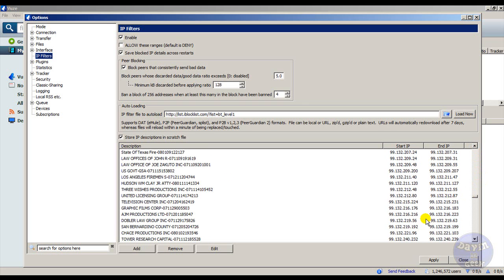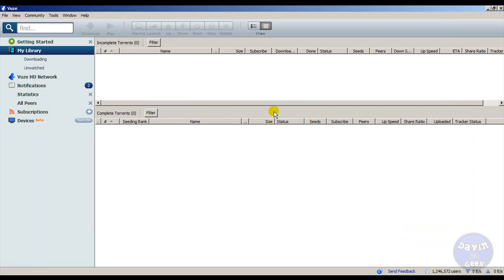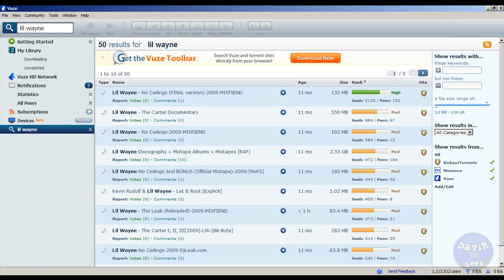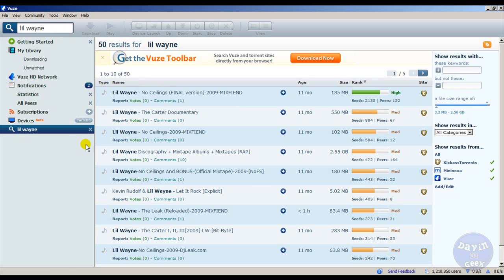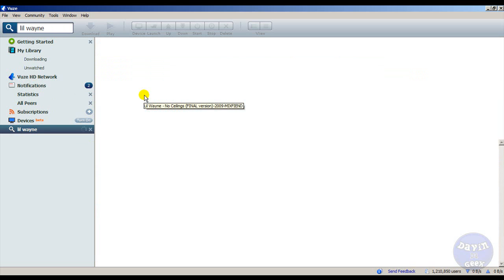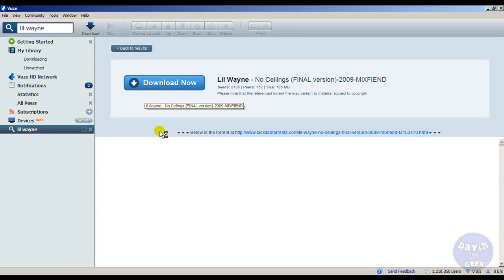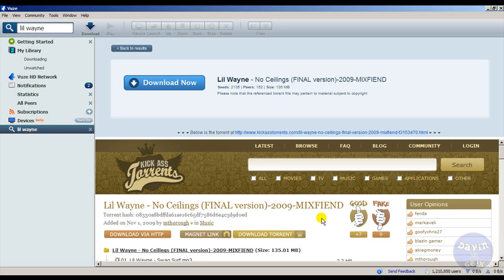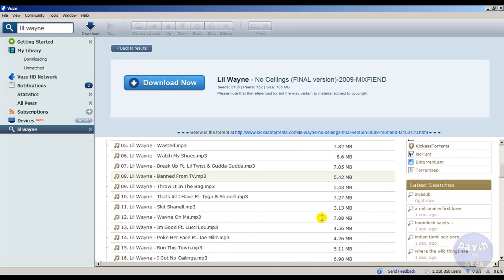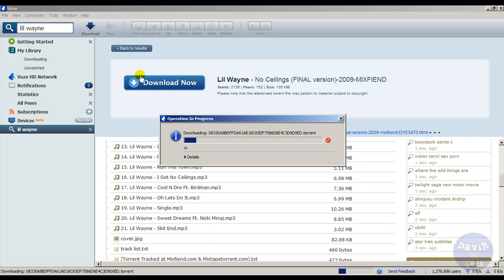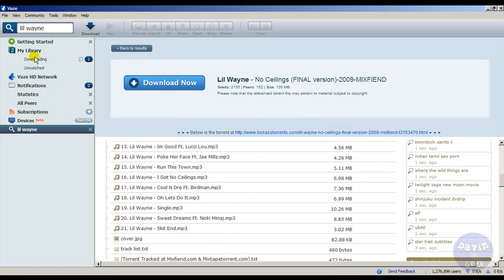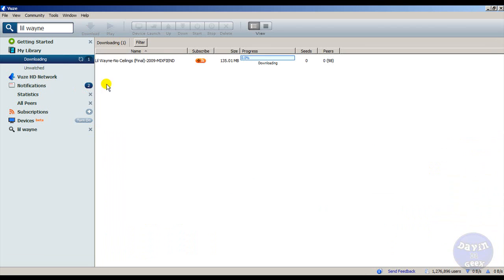You're going to hit Apply again, then you're going to close it. Let's see if we can download something and see if it blocks anything. What I did right now is I typed in Lil Wayne and I'm going to download his latest mixtape No Ceilings. It is a free mixtape - he said it himself, he's giving out the mixtape for free. I'm going to download it. Let's see how many seeds there are. That's a lot of seeds. We're going to download it. Now it's downloading.